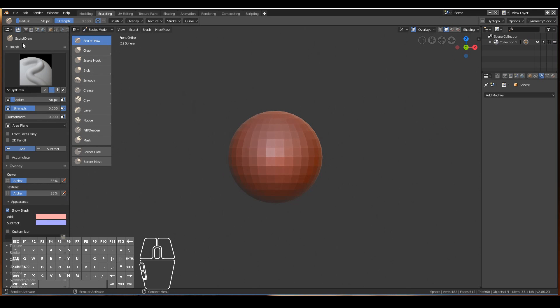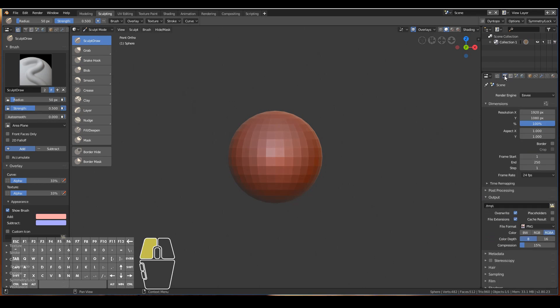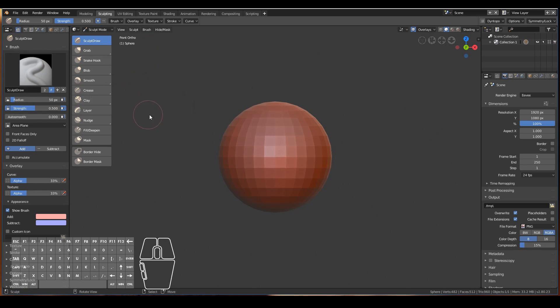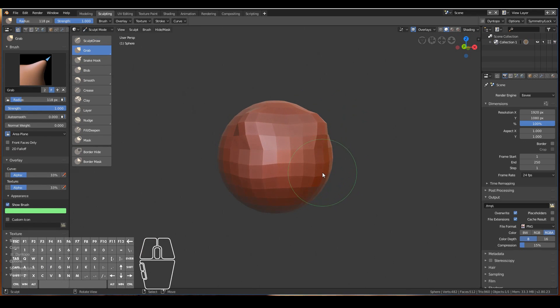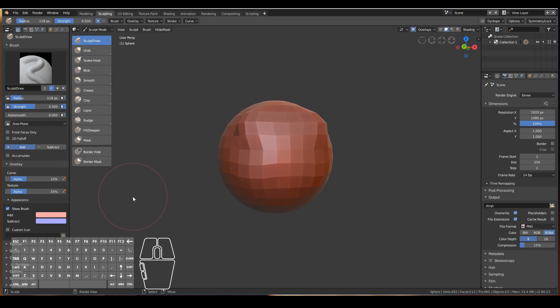Over here we have the toolbar. Blender just conveniently helps us out by putting it over here so that everything is visible while sculpting and also sort of reflects the old Blender 2.7 sculpt mode as well. When we sculpt in Blender 2.8, generally the most popular brushes that we use are grab and sculpt draw as well.